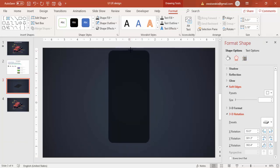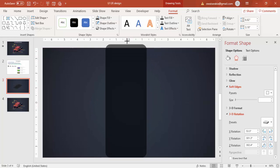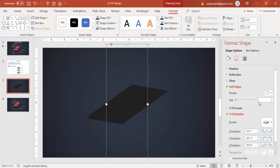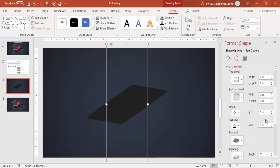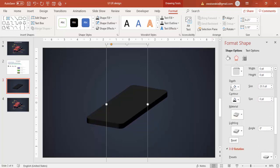It will change to something like this. Increase the size, make it a bit bigger. Then go to 3D Format and increase the depth — maybe around 22 to 25.5.